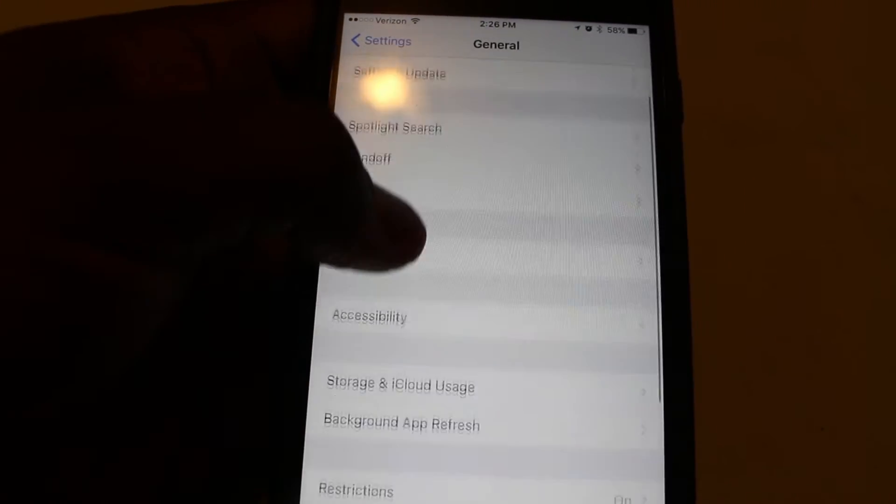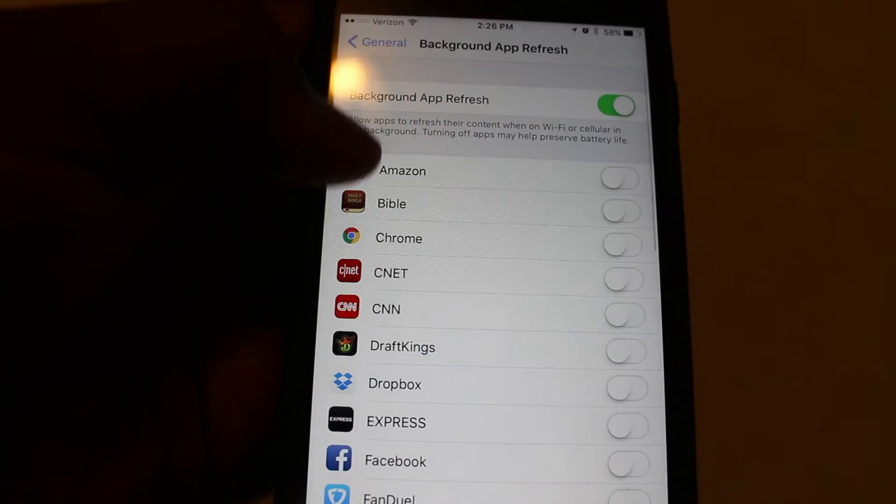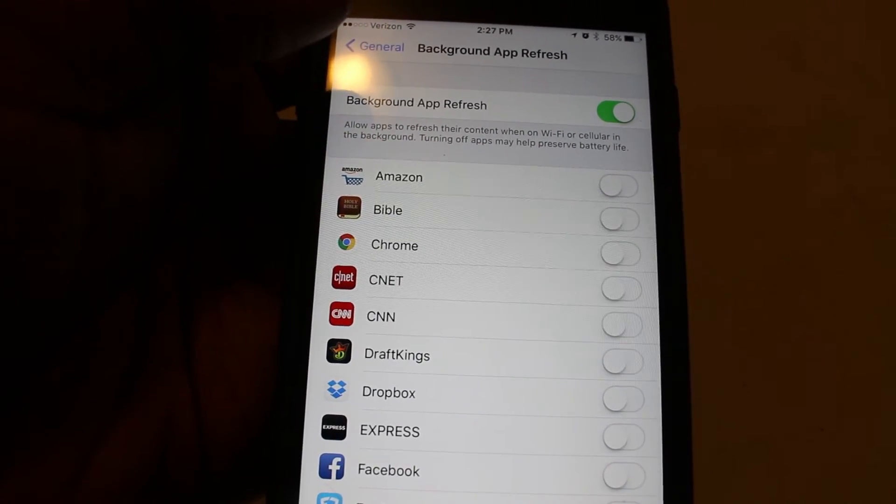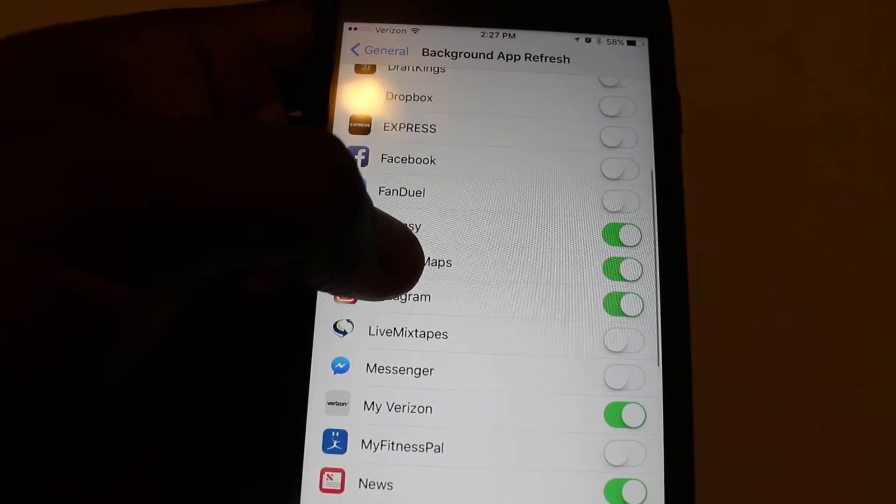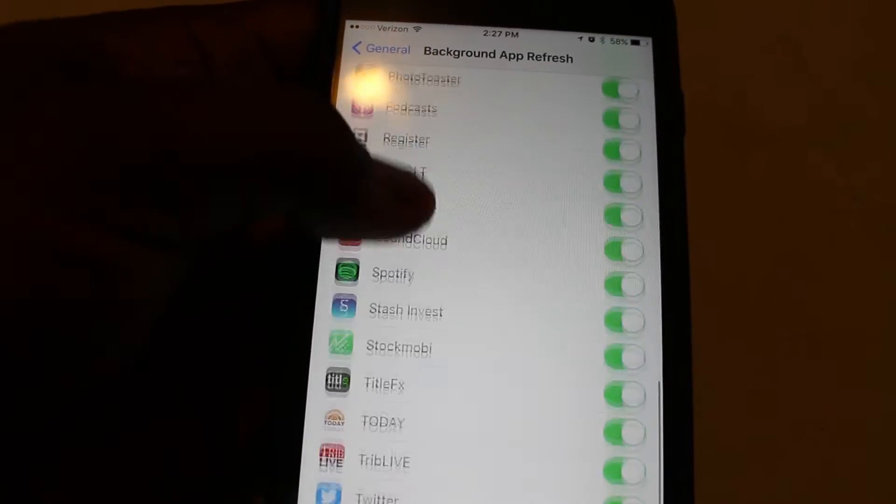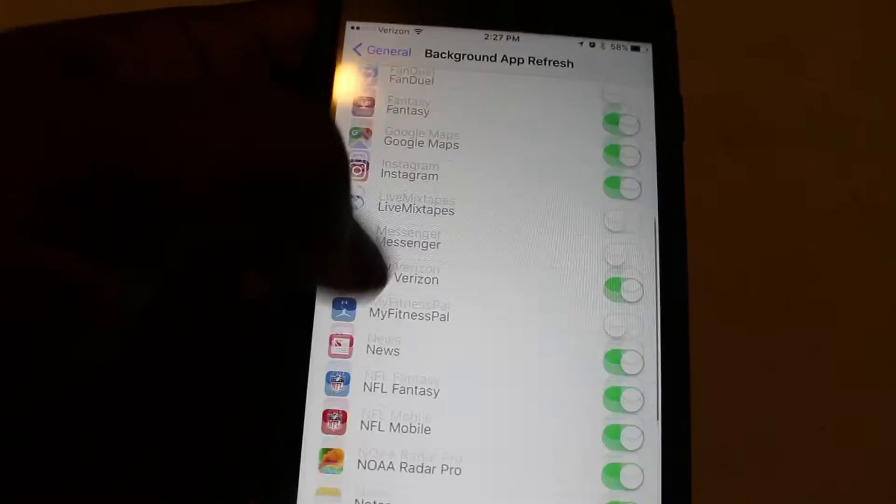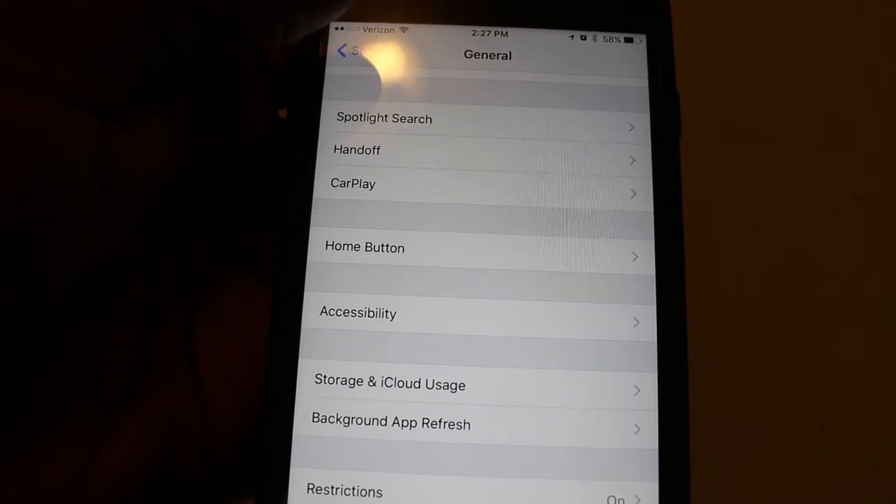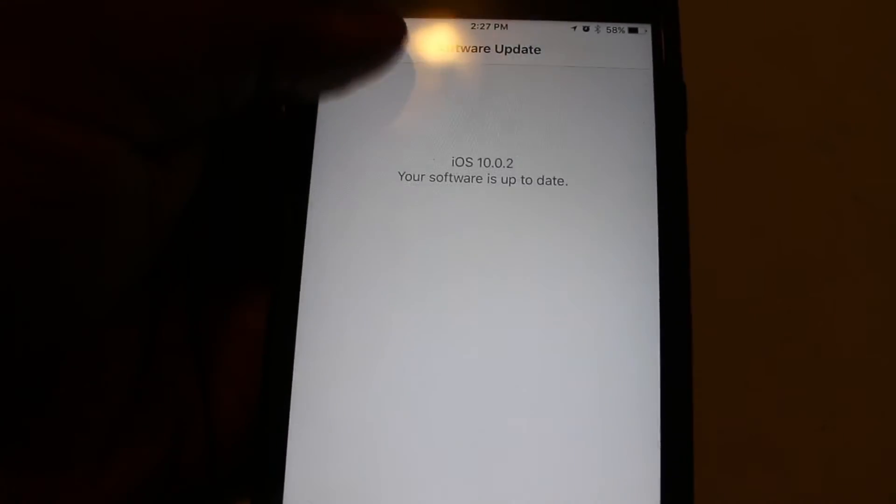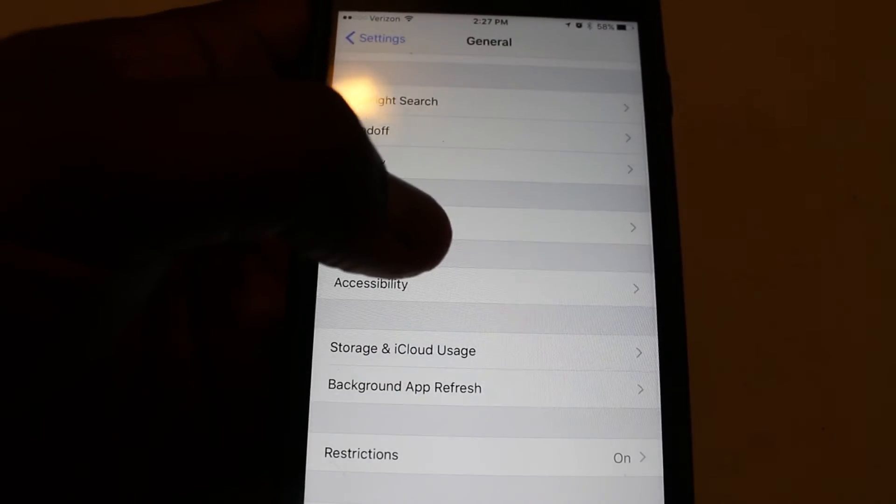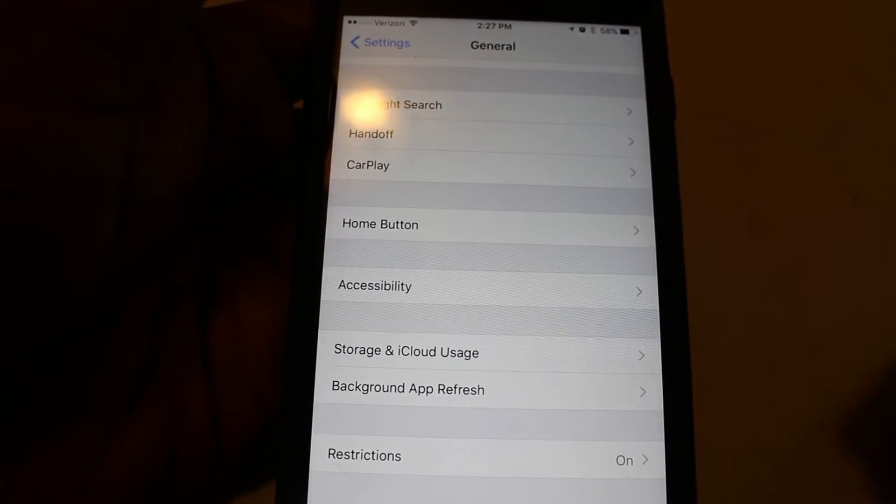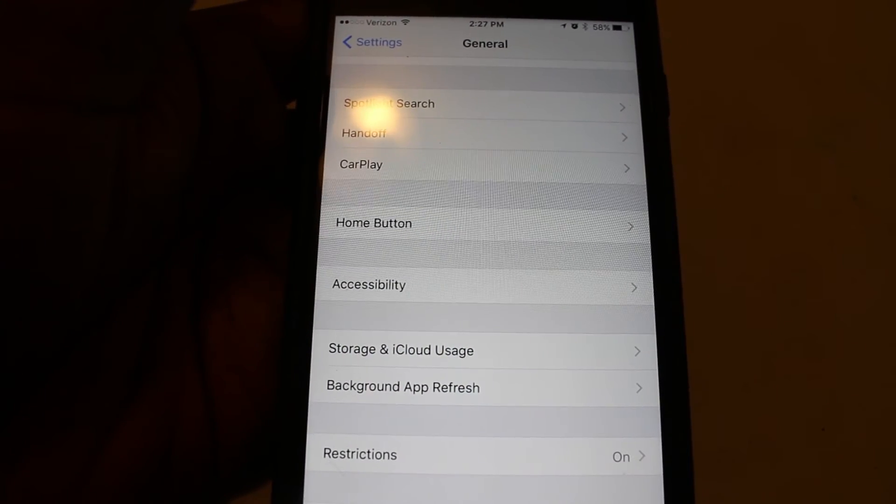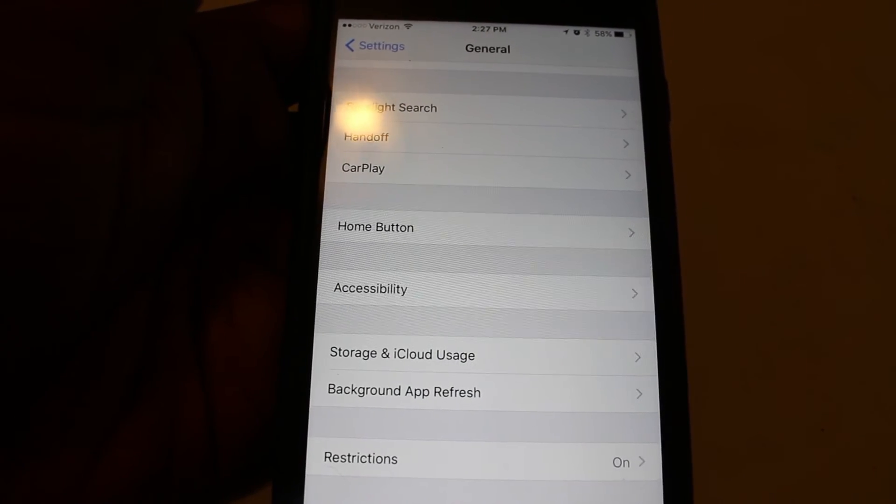You can also try background app refresh. This is another one that you'll want to turn off. I have a lot of mine turned off, as you can see. Some of them are still turned on. But a lot of the apps that I don't need to use on a regular basis, I turn off background app refresh. And basically that keeps it from checking for new data while you're not even using the app.